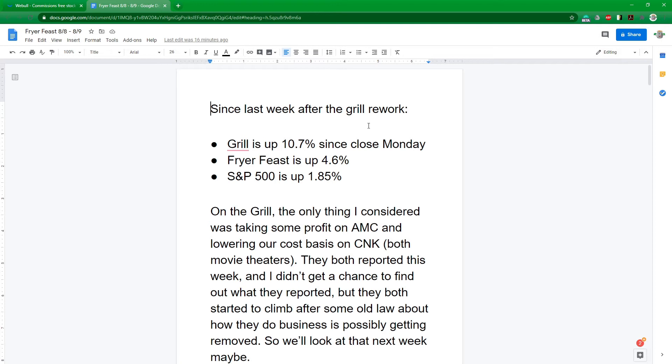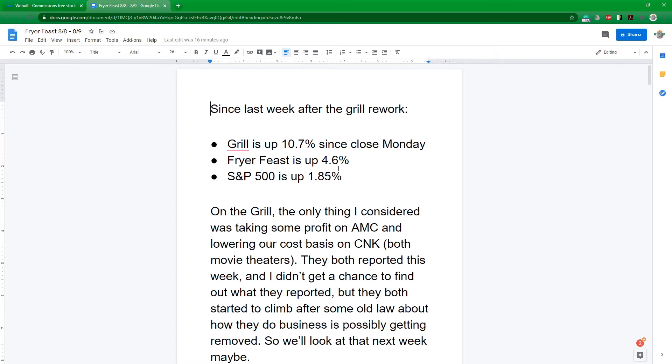Since last week, when we reworked the grill, it went up 10.7% since closed Monday. That's when I took a snapshot of how much it was worth. So that was a really good rework thus far. The Fryer Feast altogether is up 4.5% while the S&P 500 is up 1.85% for this last week. So we had a really good week.